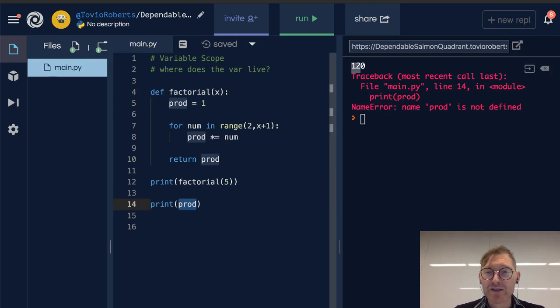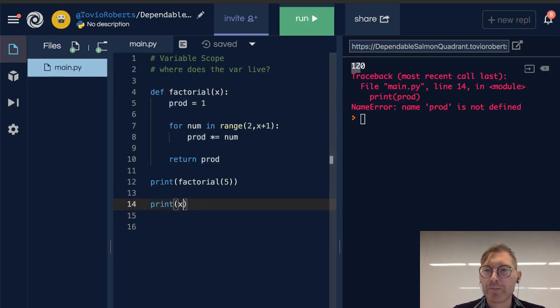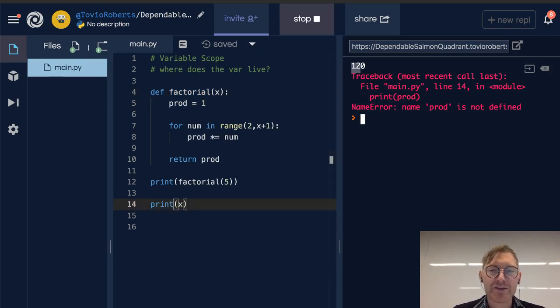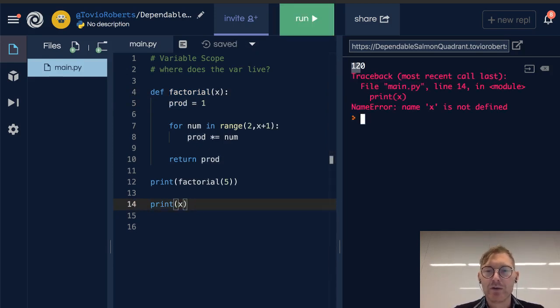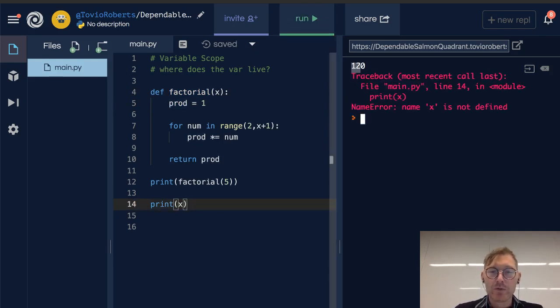Similarly, x will get the same error. x is not defined. num will get the same error.